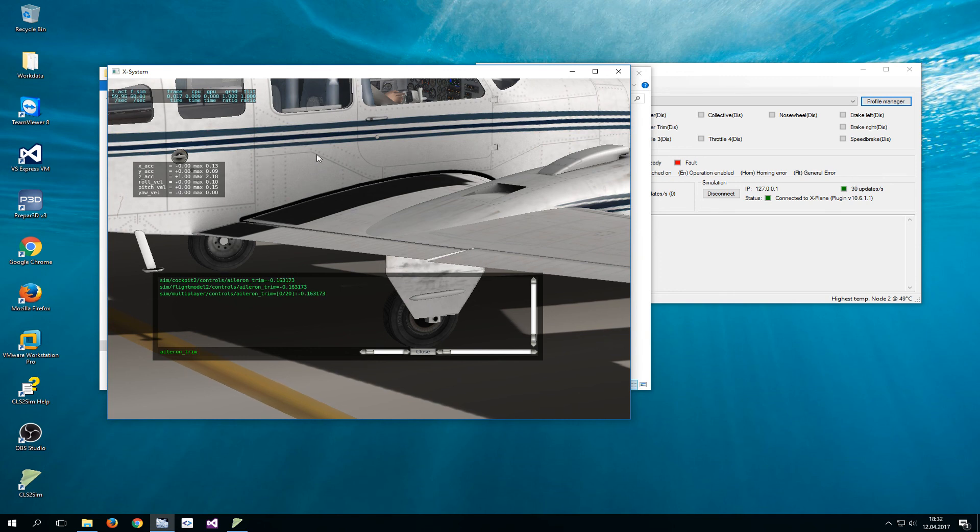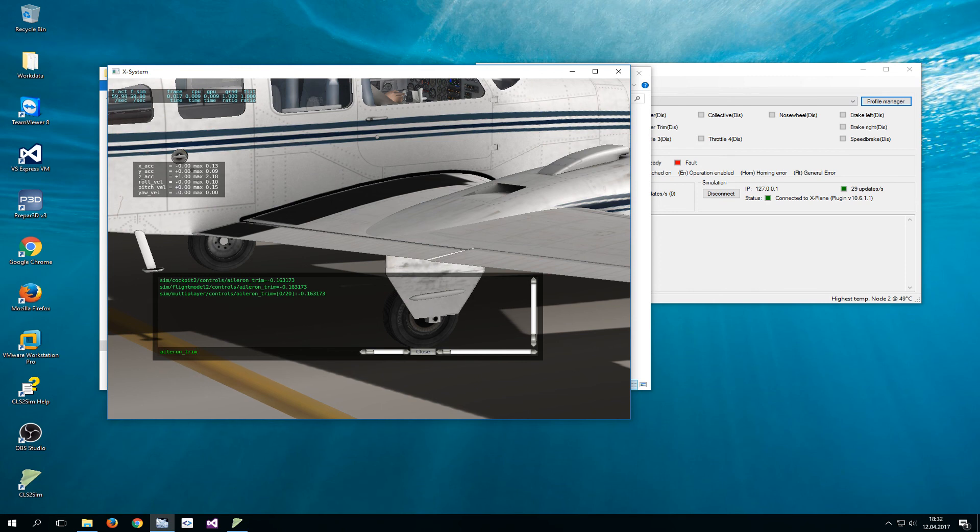Now this is the way to achieve realistic trim in X-Plane. Thanks for watching and good flying.